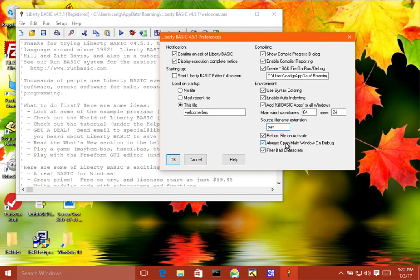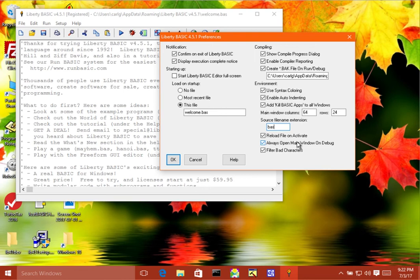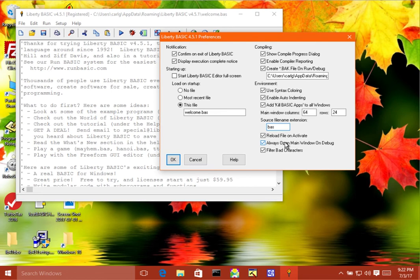Then we have the always open main window on debug. If this is turned on, then what will happen is that if you run the debugger and your program has specified that no main window should show up, if this is turned on, then the main window will always open even if the code in your program suppresses it.